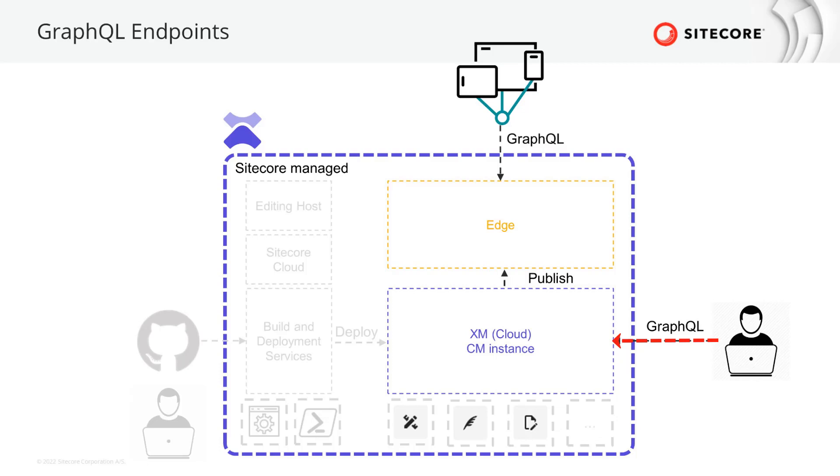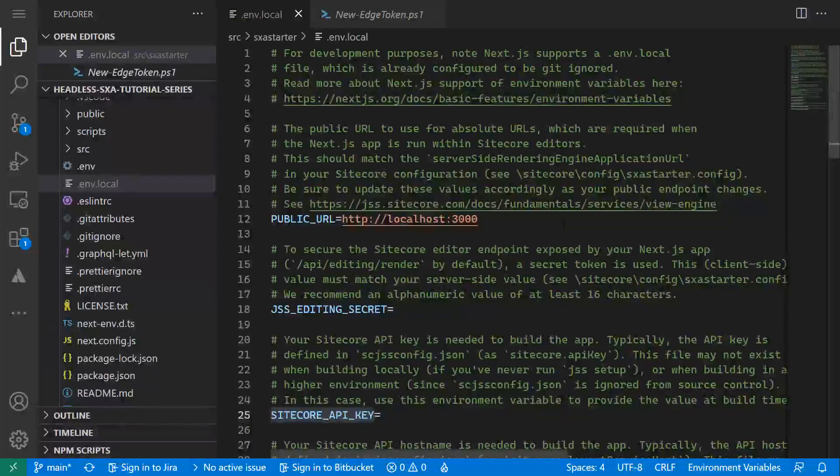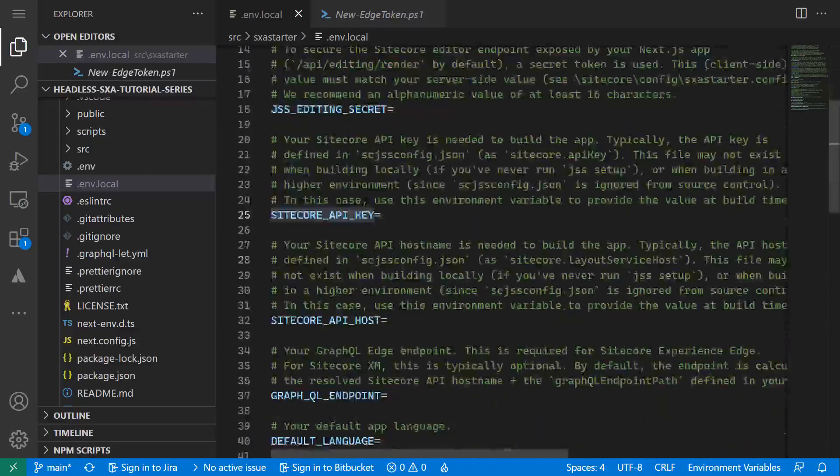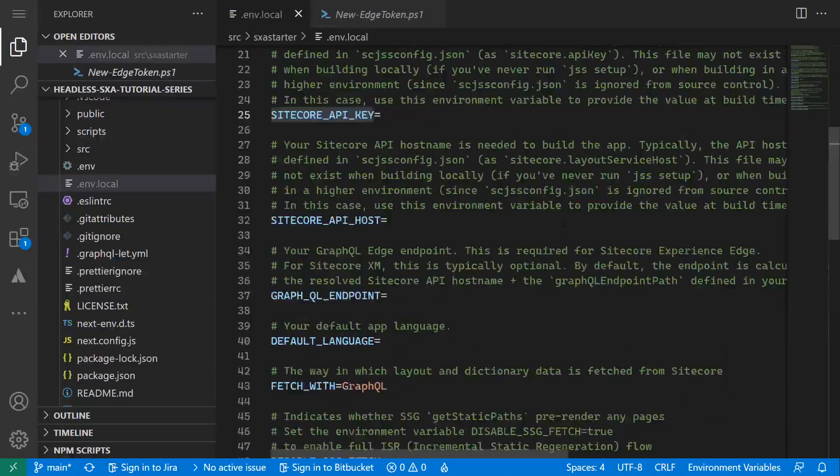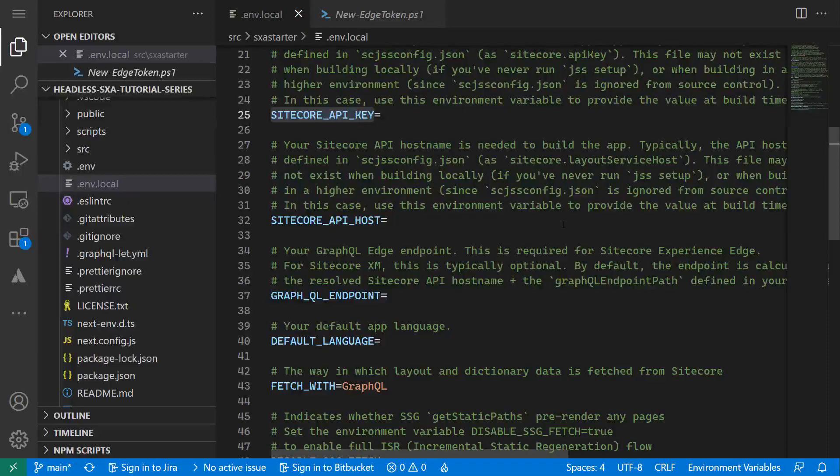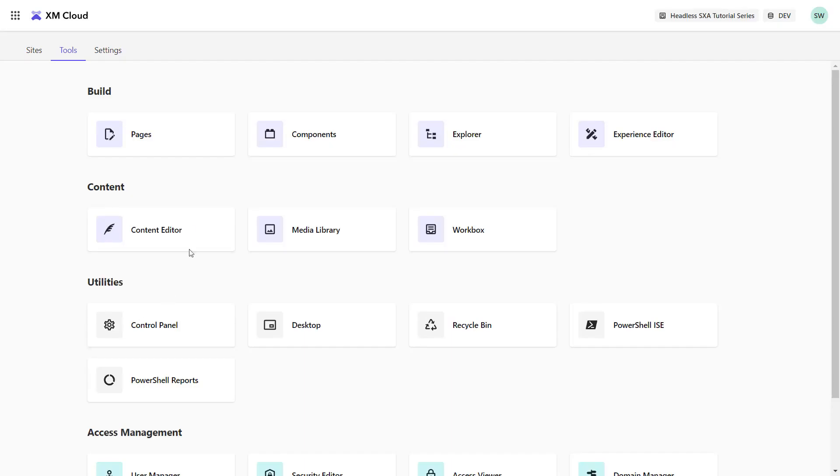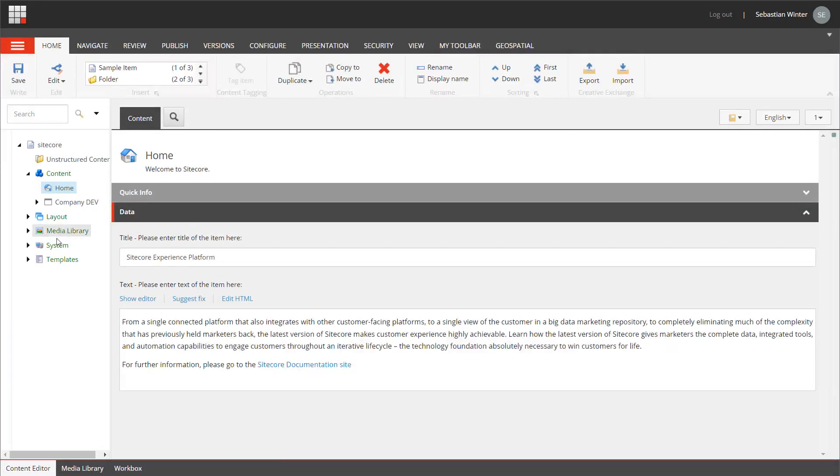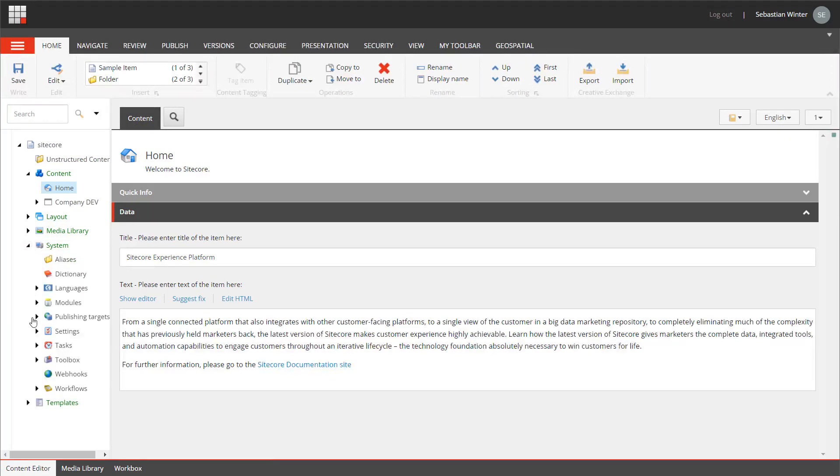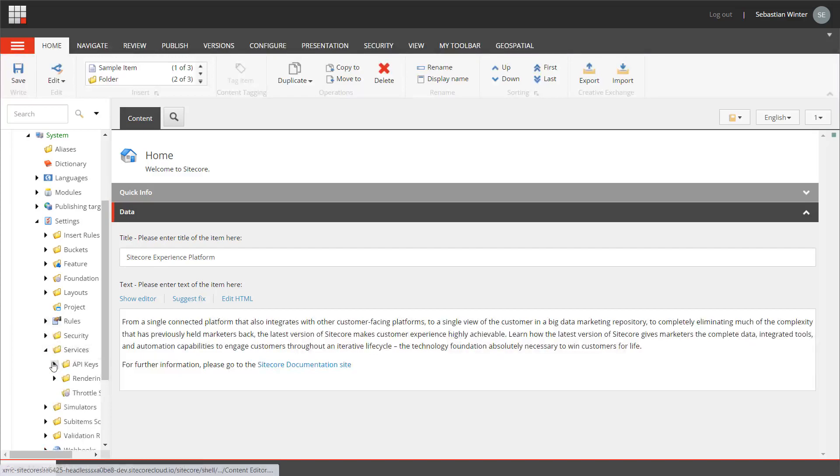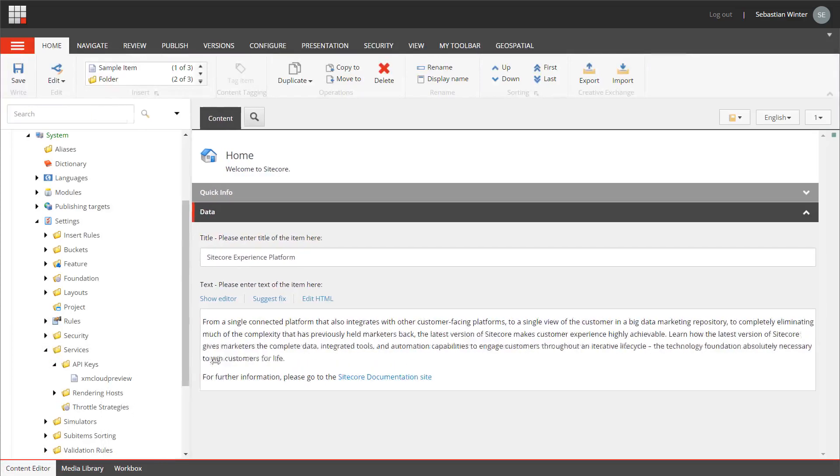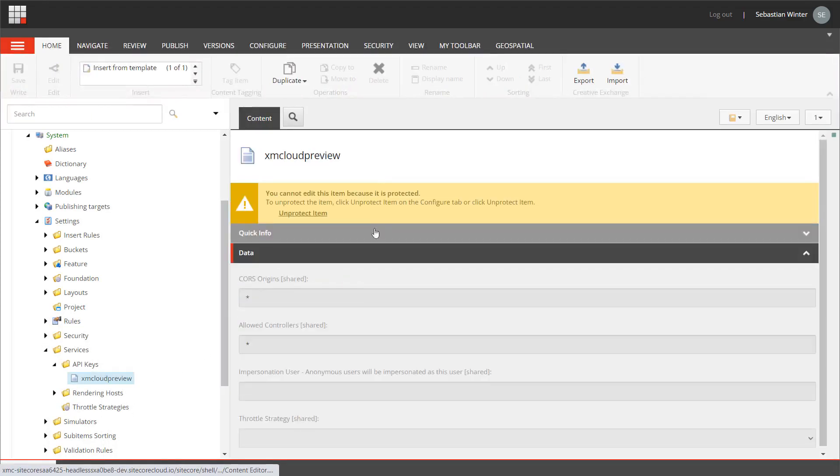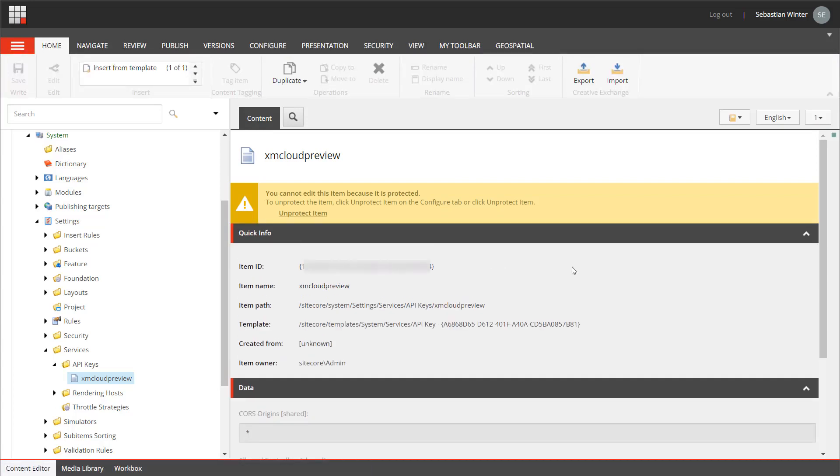So, created content is instantly available. Within the .env.local file, I need to set up the API key. The API key should be already existent in your XM Cloud instance. In Content Editor, navigate to Sitecore, System, Settings, Services, API keys.